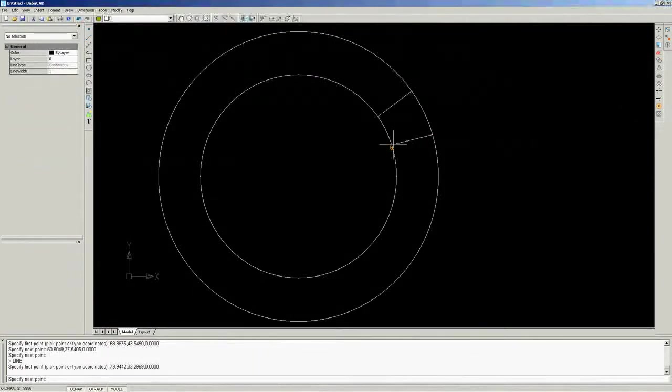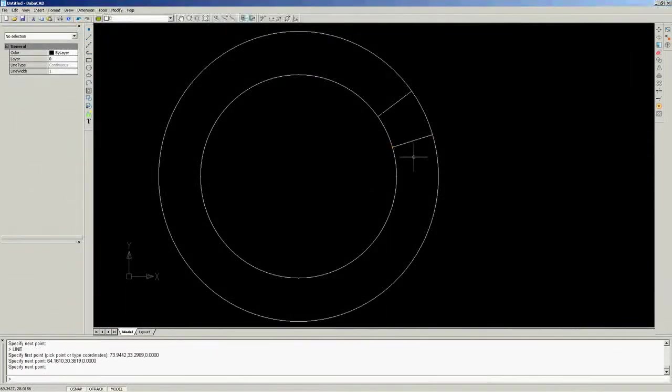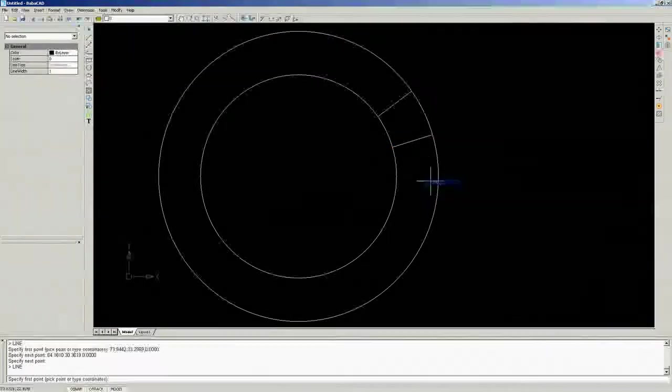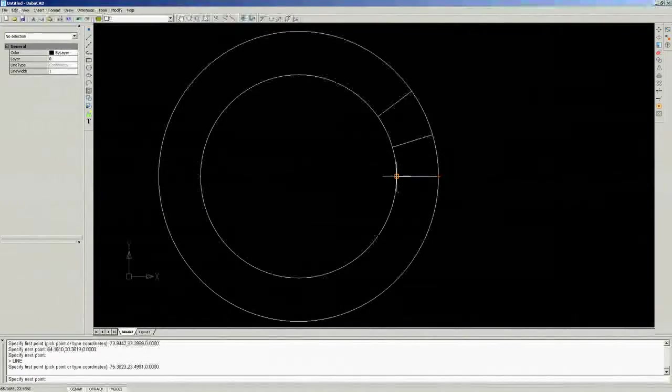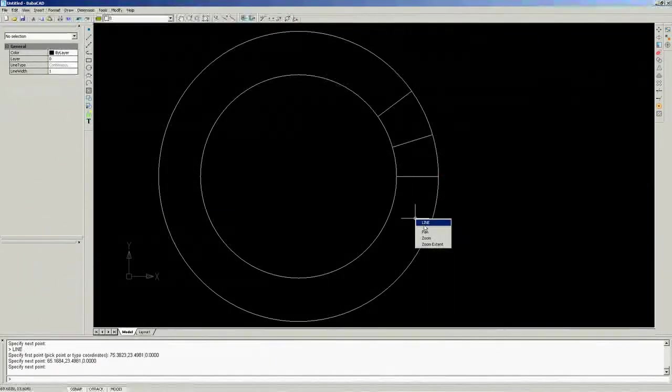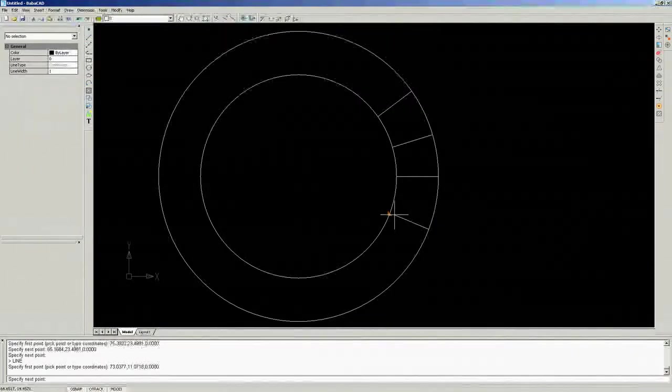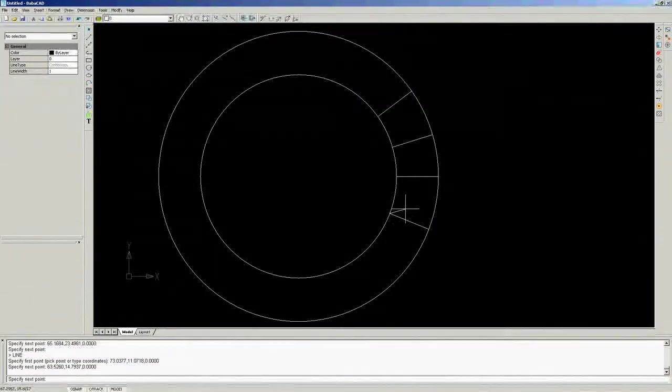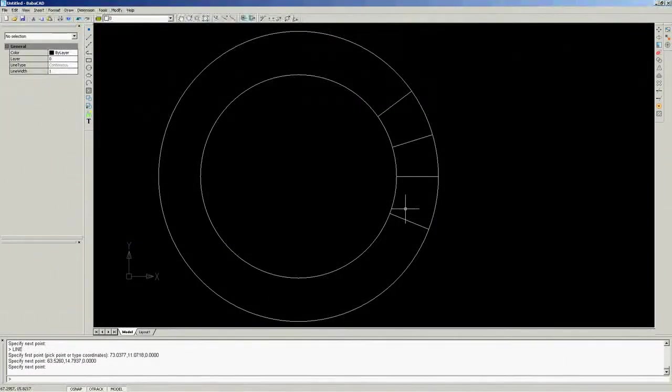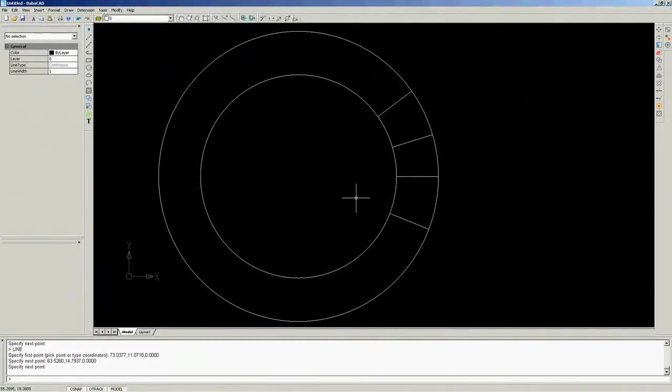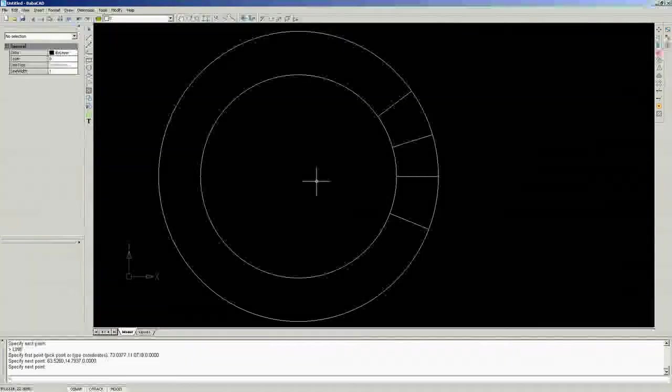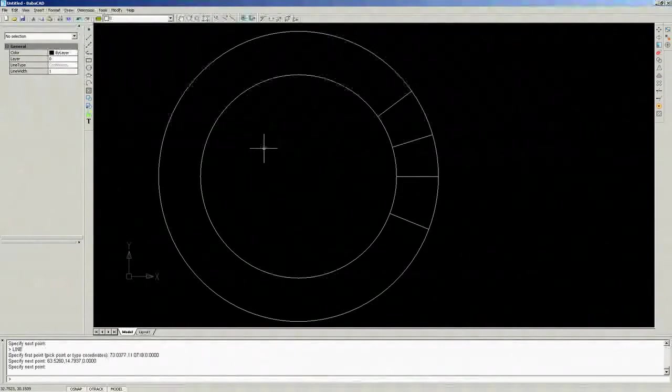As you have seen, object snap feature has recognized perpendicular point location of line that we have drawn. Orange marker appears to show us that we are approaching normally to specific point. Also, perpendicular object snap works well between two lines.